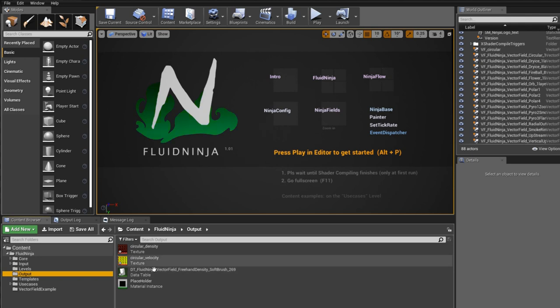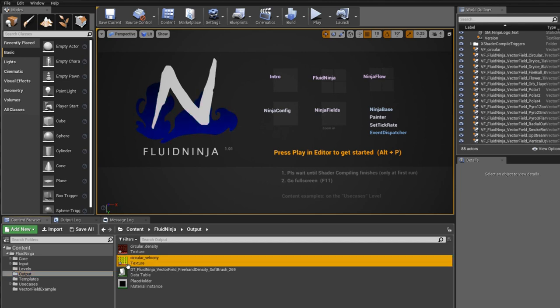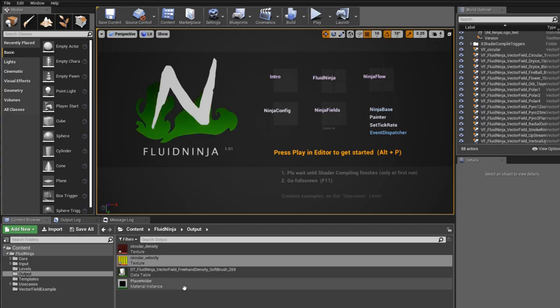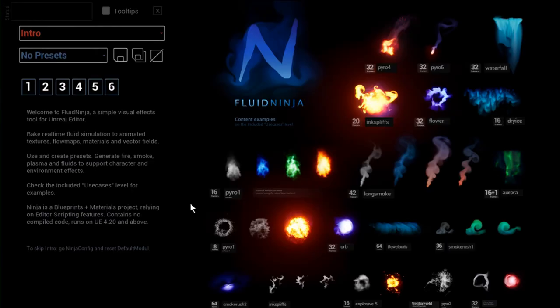The good thing about this is you don't have to make flipbooks - you could create a vector field data snapshot anytime from Fluid Ninja. If you would like to tweak things a little bit, the advantage is to save a flipbook. Let's see how it looks. It's a 4x4 flipbook.